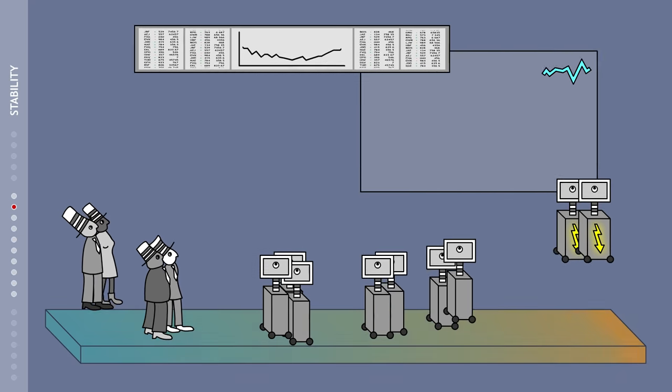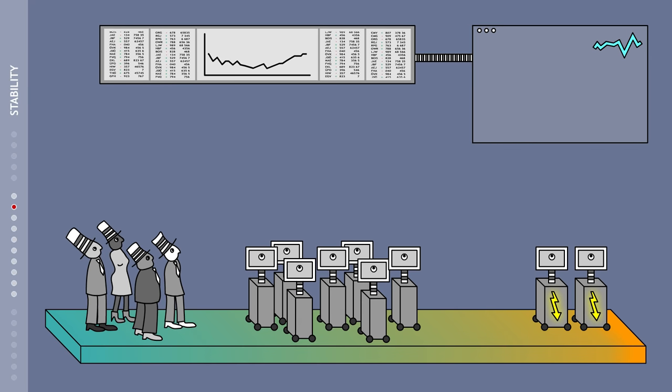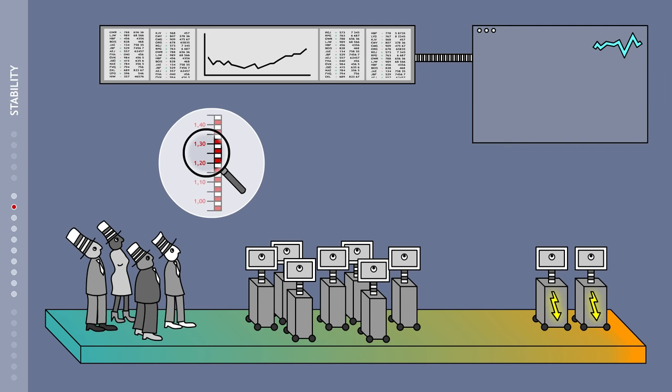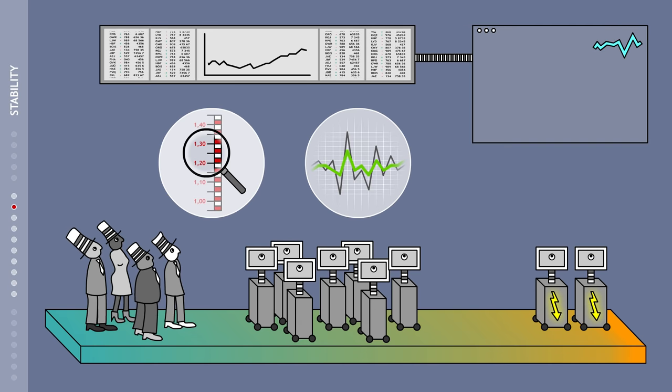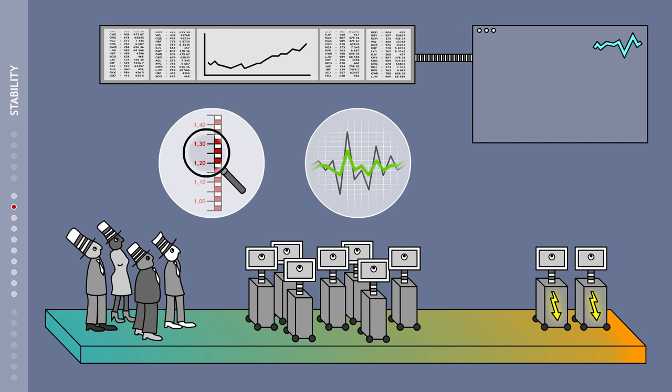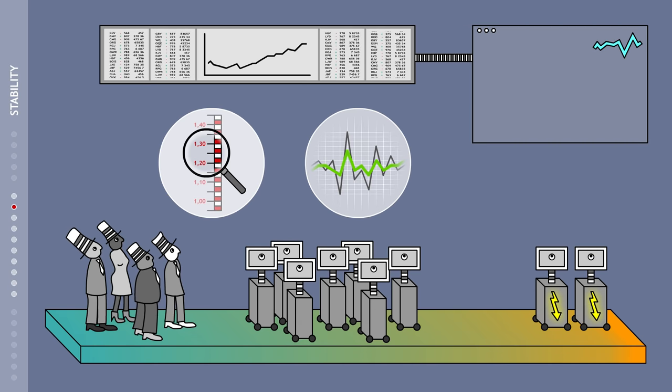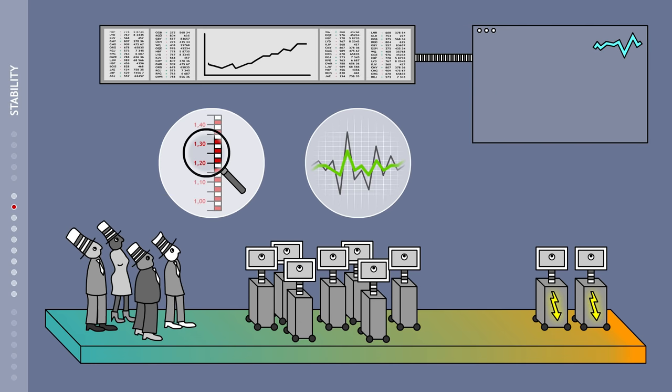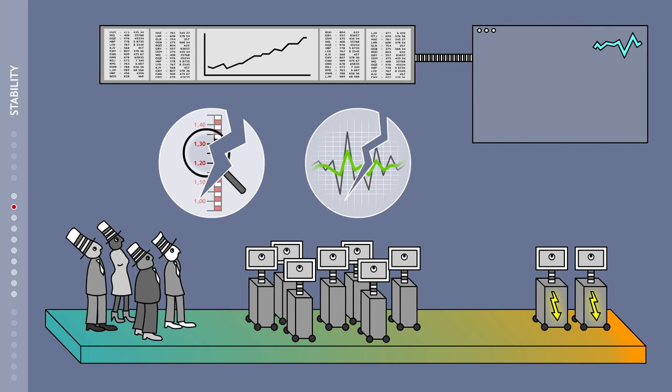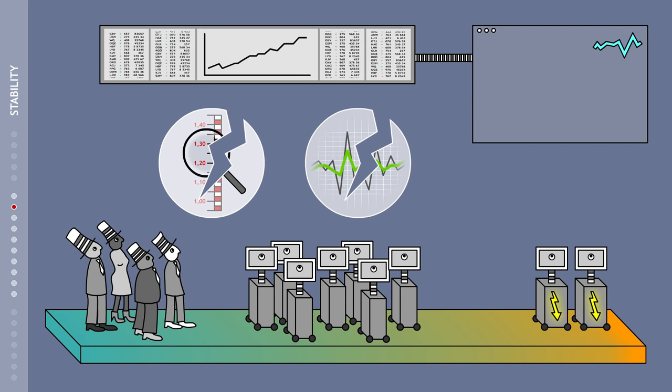Some also think that high-frequency trading facilitates pricing while reducing price volatility. However, these assertions are highly controversial. Some high-frequency trading mechanisms have the opposite effect.